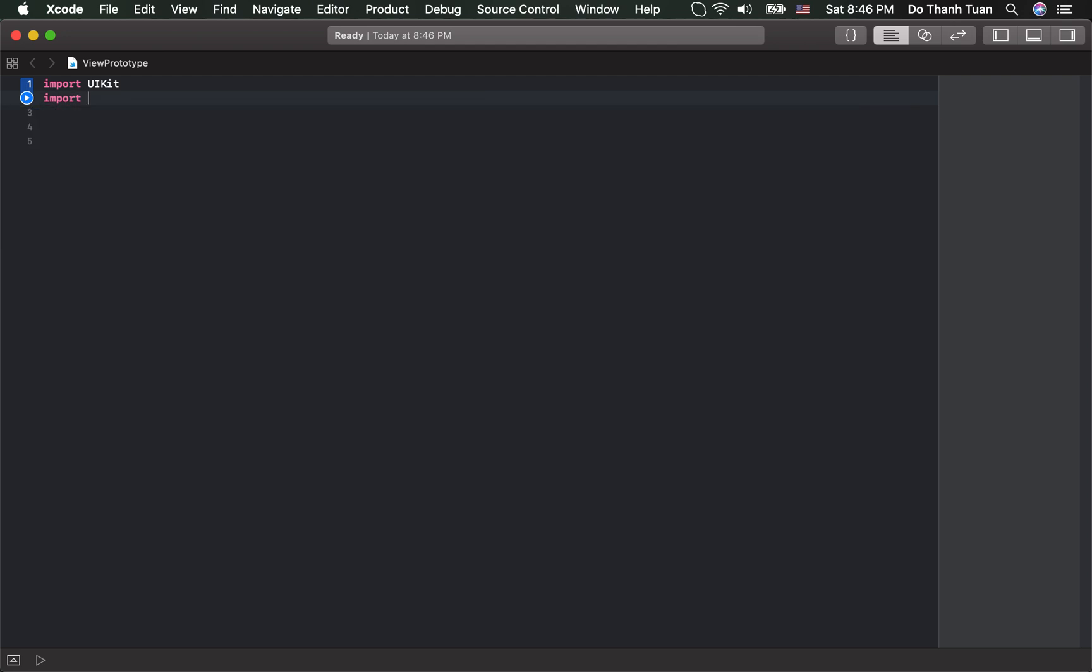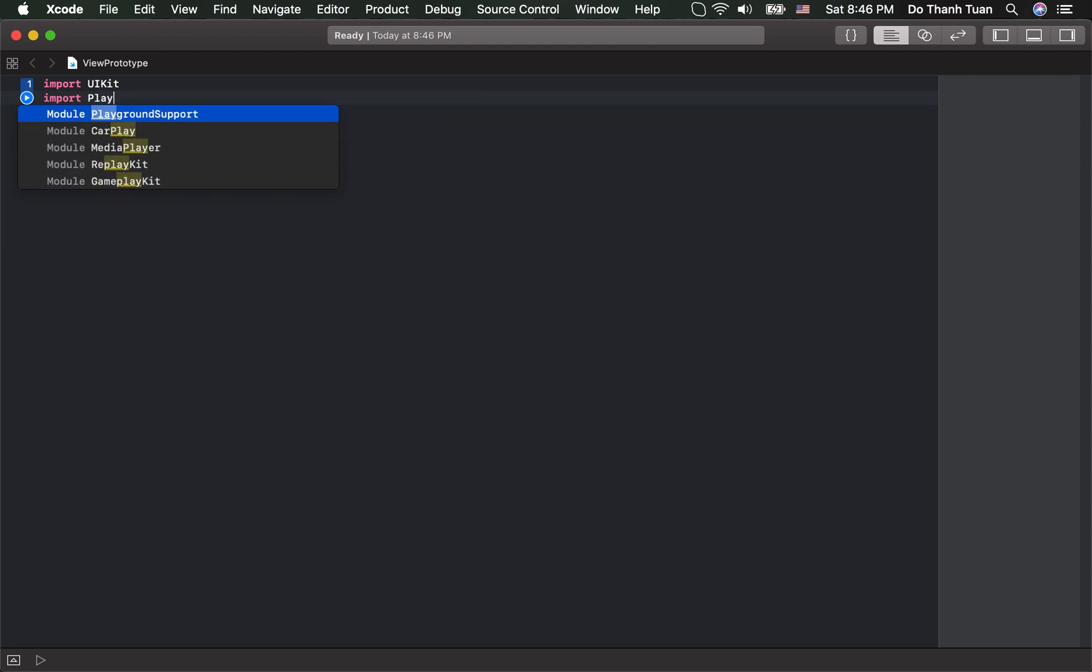First, you have to import the Playground support. Second, you have to define the container view for Live View.